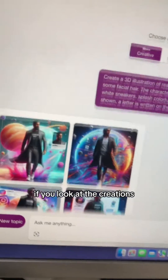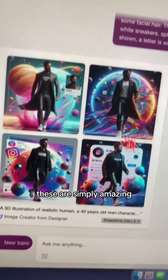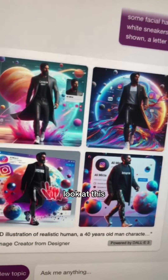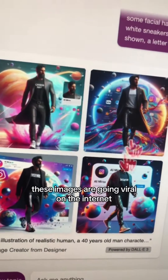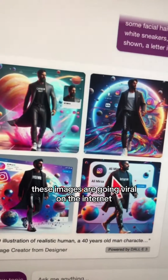If you look at the creations, these are simply amazing. These images are going viral on the internet.